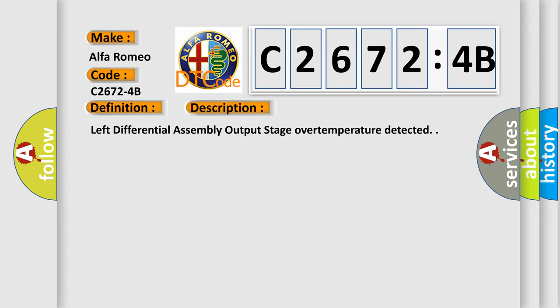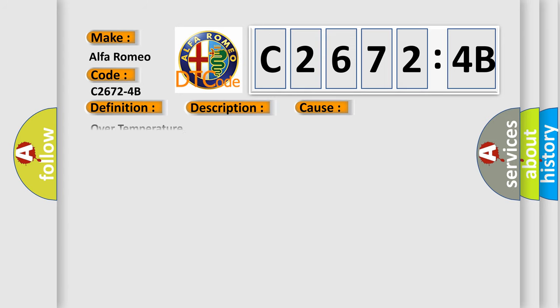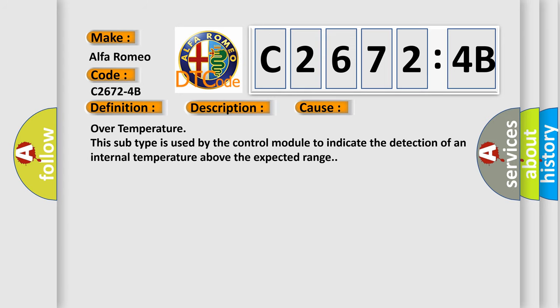And now this is a short description of this DTC code: Left differential assembly output stage over temperature detected.